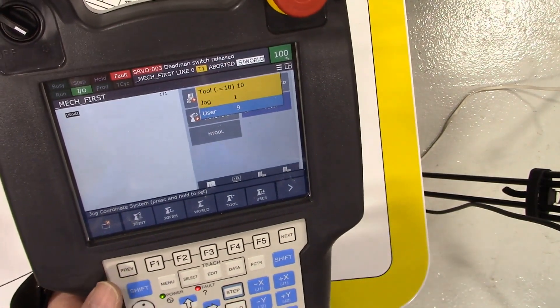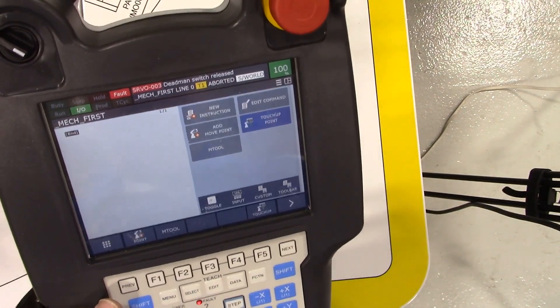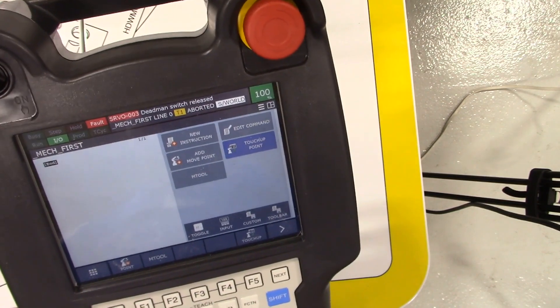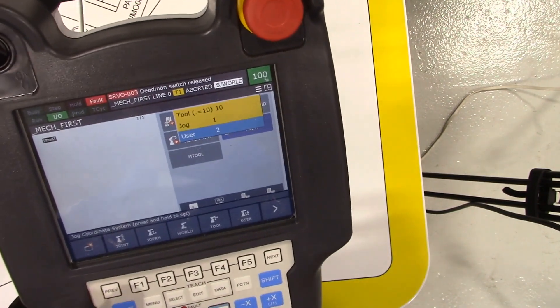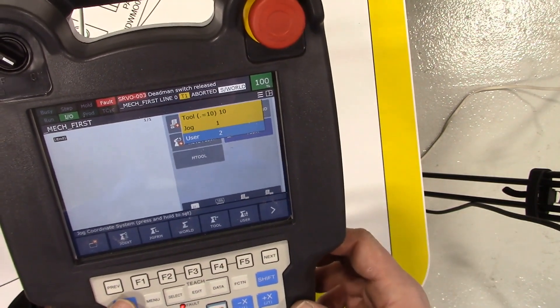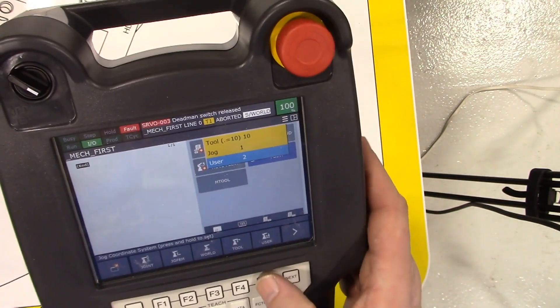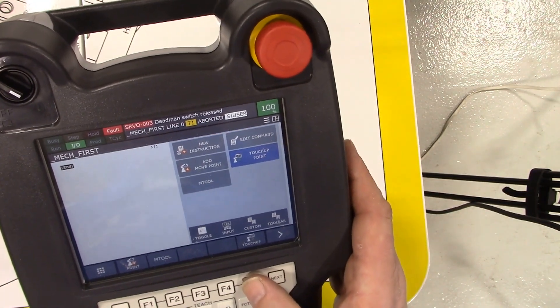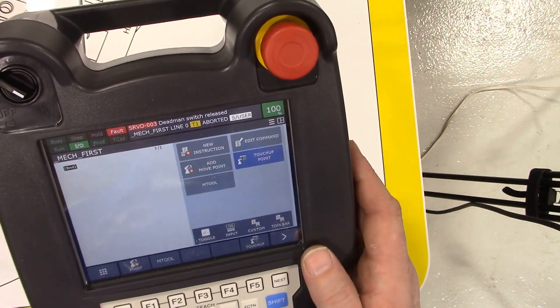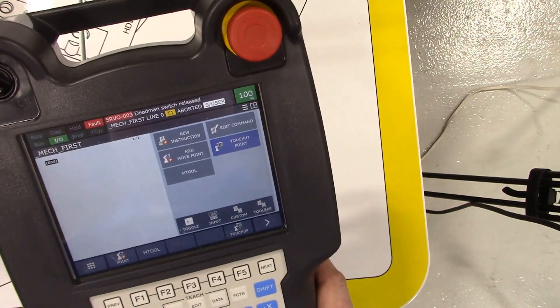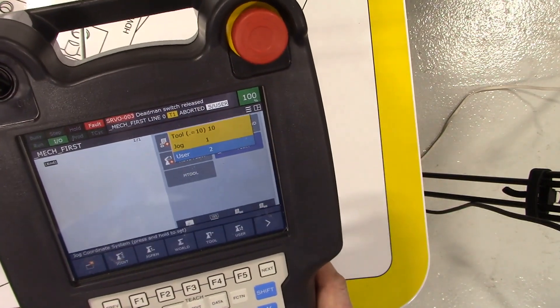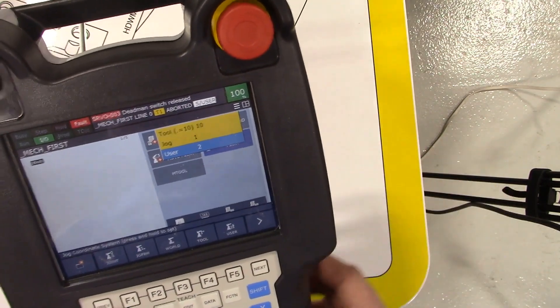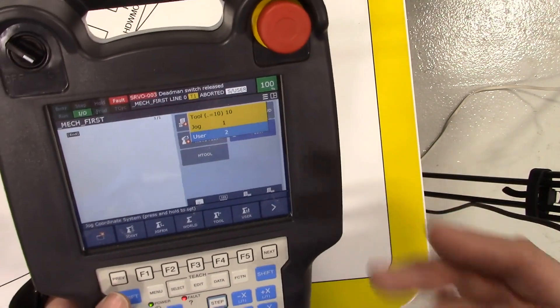So I'm going to change that user frame to user frame two. Shift coordinate, user frame two - I'm pretty sure has not been used for anything. So we're in good shape, user tool okay, user frame number two.